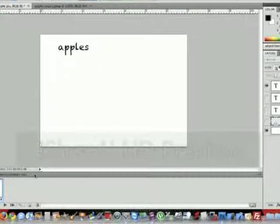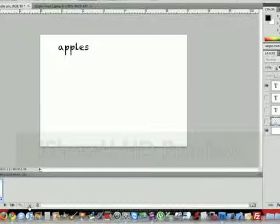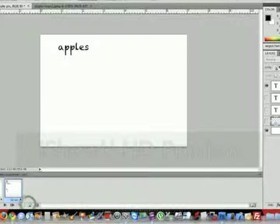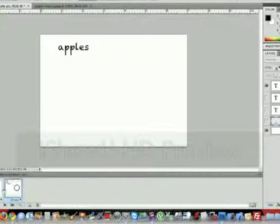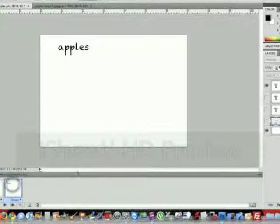Next thing we're going to do is do the exact same thing and hit that new layer button. And now we have three, you can see. And two are the same - two and three, they're both the same.